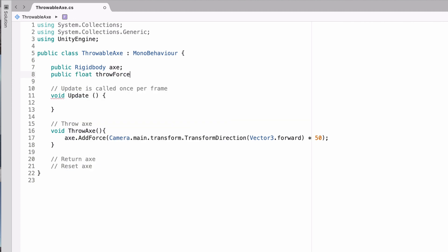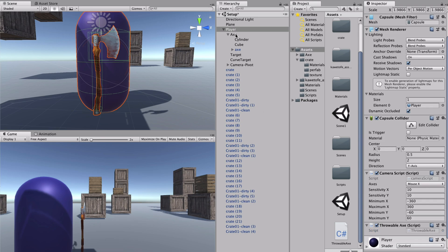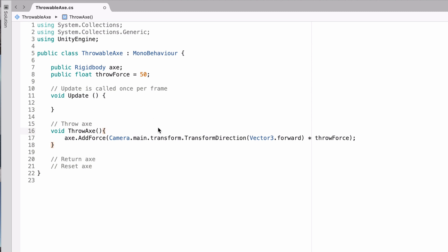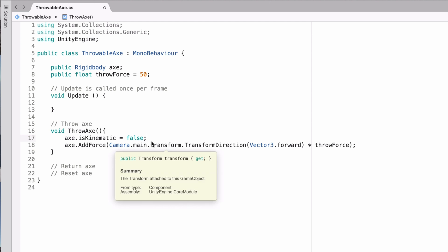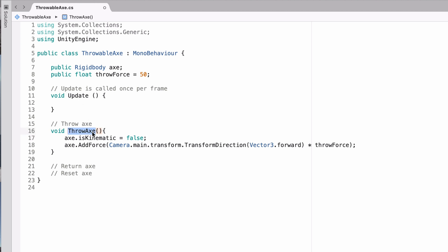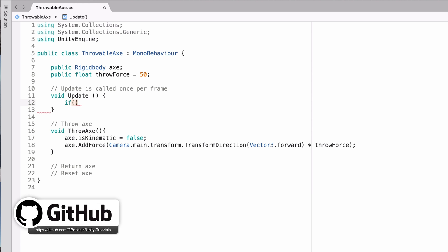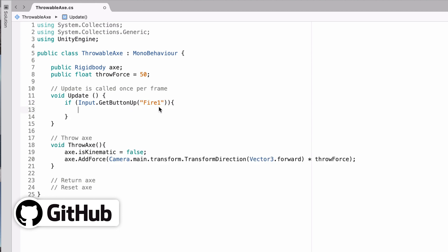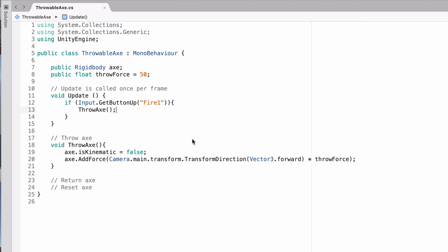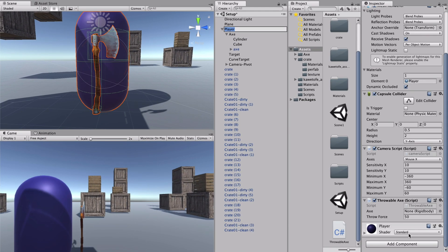Create a public float called throwForce set to 50 and replace the hardcoded value with it. Also, since the axe is set to kinematic, disable that before throwing — set axe.isKinematic to false before adding the force, otherwise the force will be ignored. In the Update method, call ThrowAxe when the player hits the left mouse button using Input.GetButtonUp('Fire1').